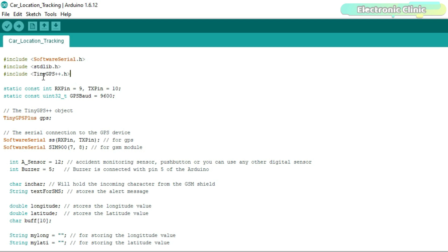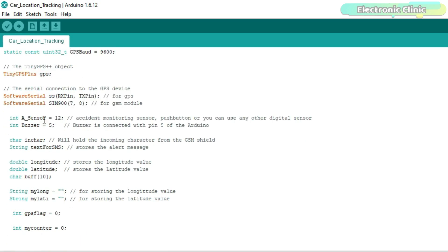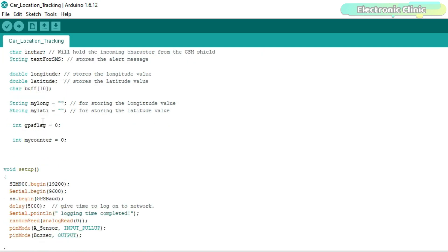These are the same libraries I have been using in all of my GPS-based projects. Next I defined pins for the GPS and GSM modules, a pin for the push button, and a pin for the buzzer. Finally I defined some variables which are well commented.